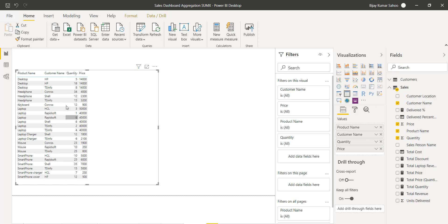Now let's finalize the logic: if the quantity is greater than 10, we will give a discount of 20 multiplied by the quantity. If it is less than 10 — for example, a quantity of 5 — they will get 5 into 10, which is 50 discount. But if the quantity is 18, they will get 18 into 20.